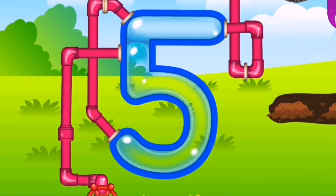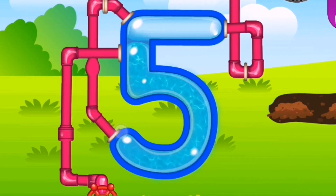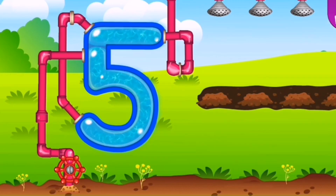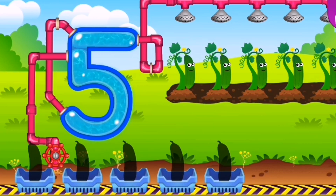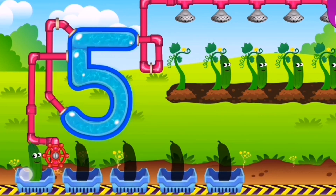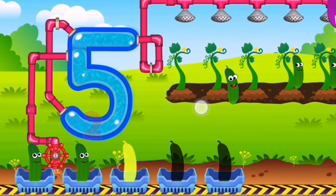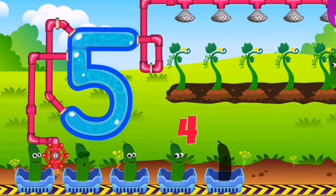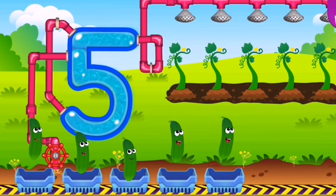Now let's trace and make number five. One, two, three, four, five. There are five cucumbers.